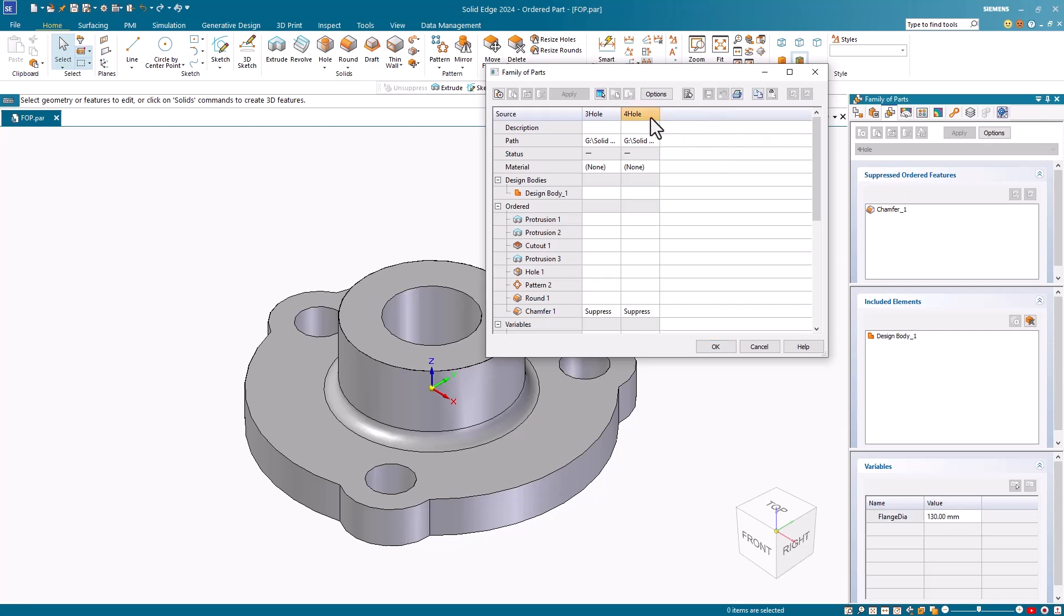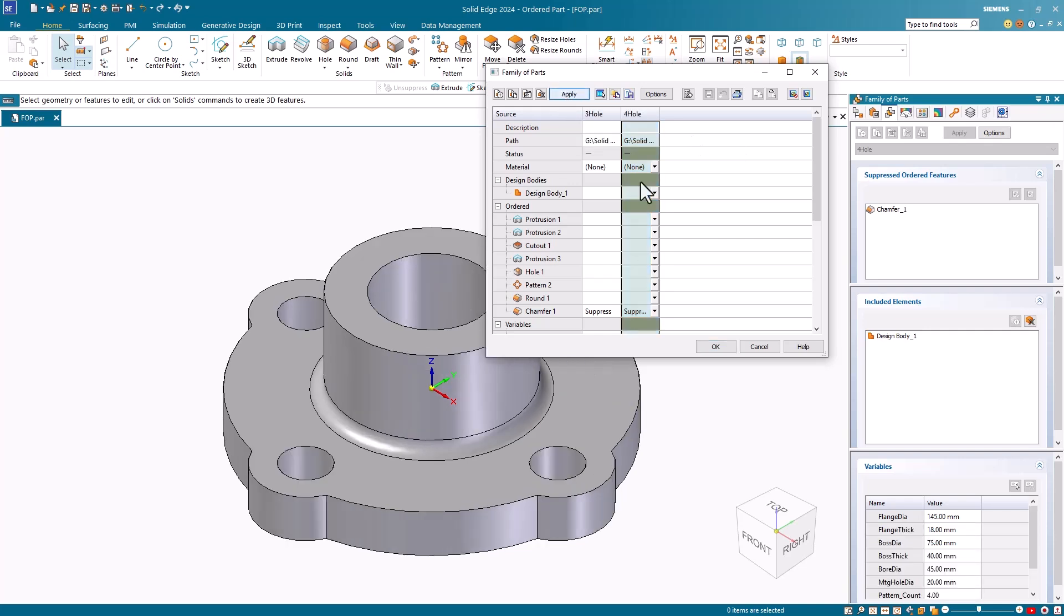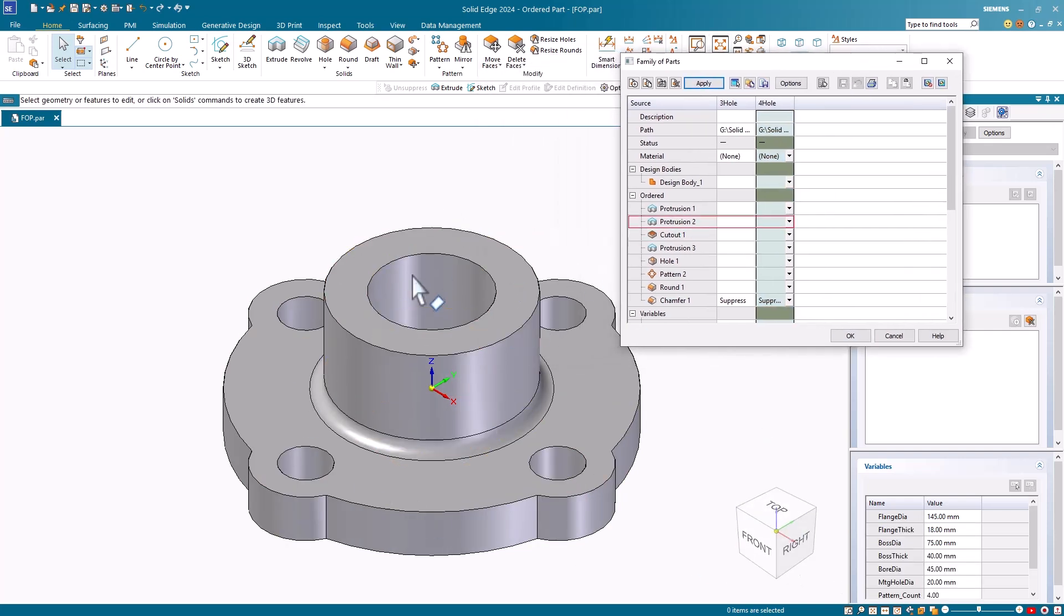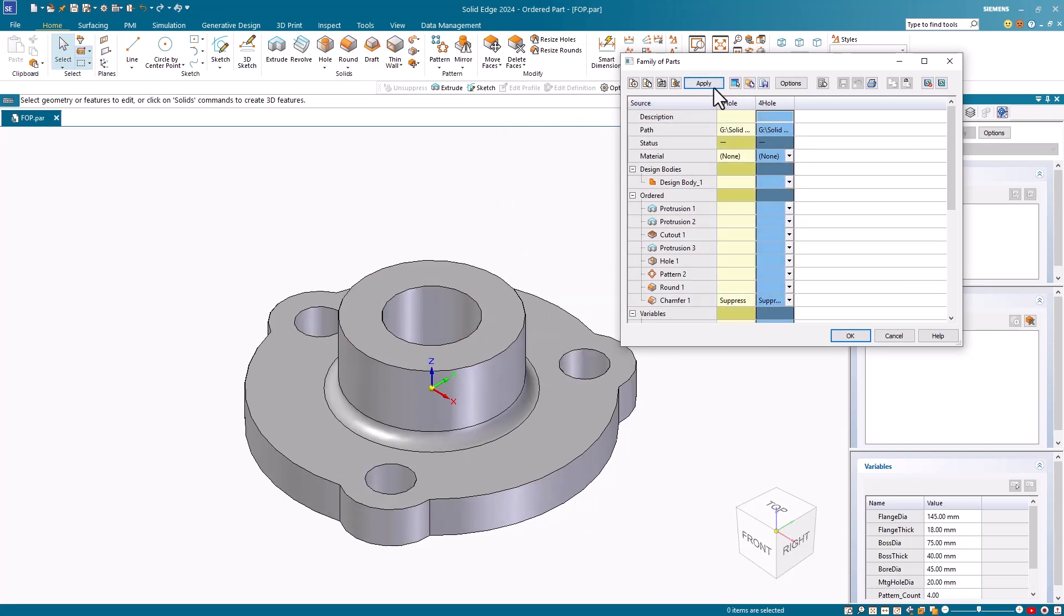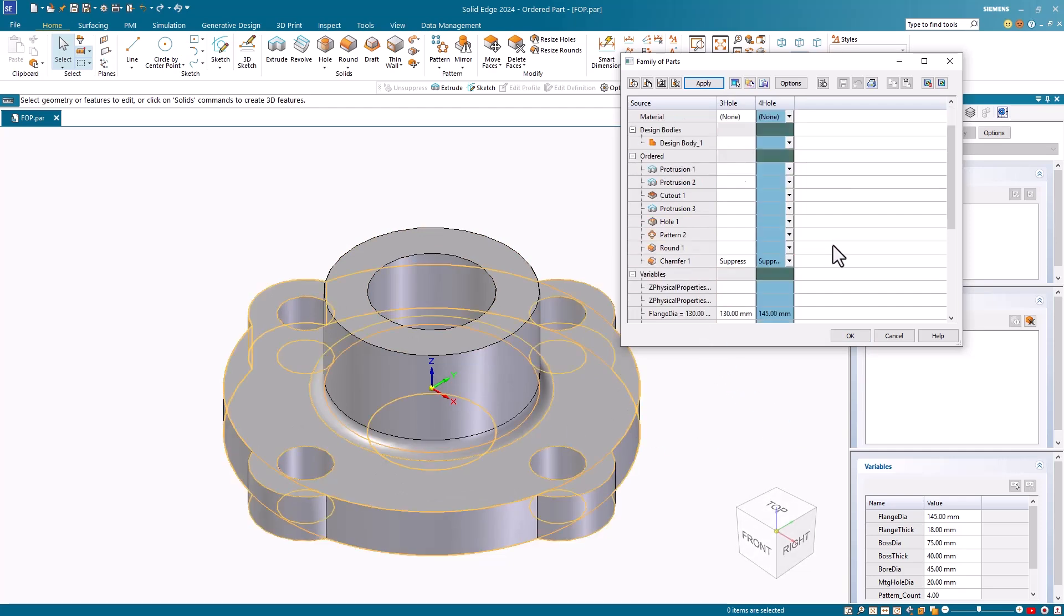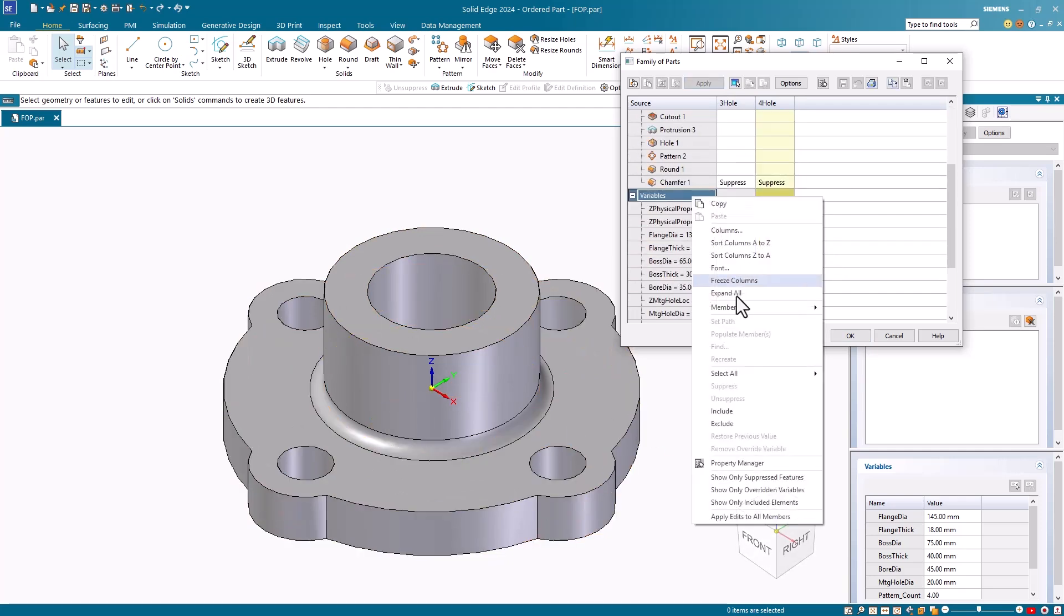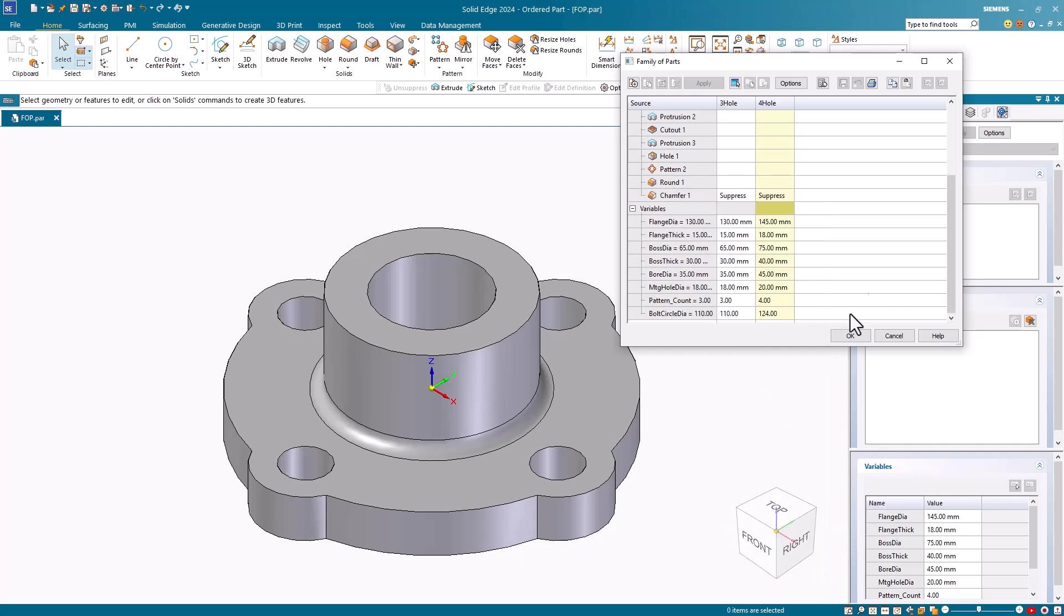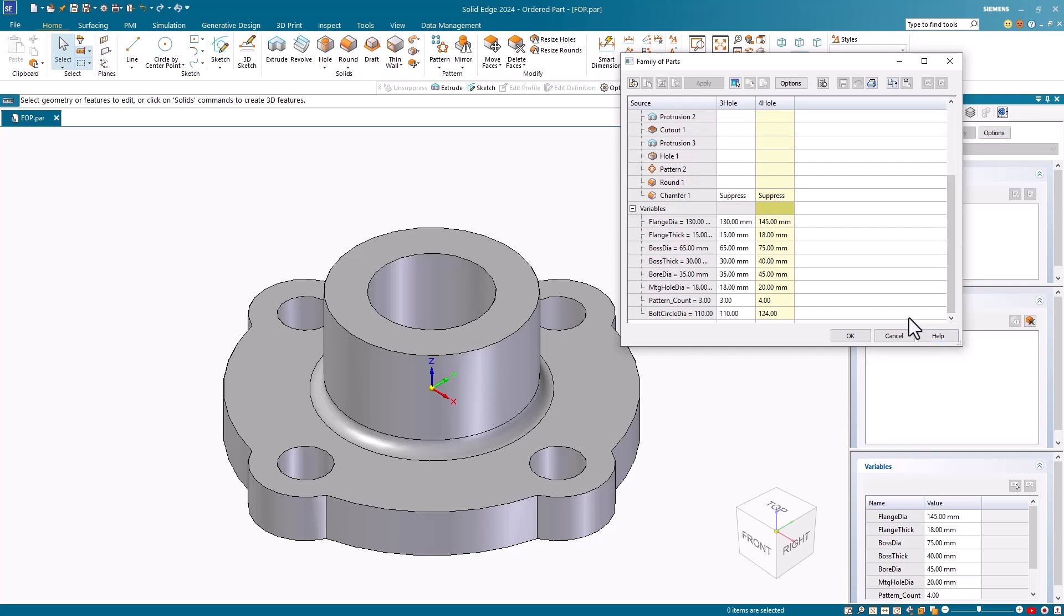Position the cursor over the column heading named 4-hole and click to select the column. I then click the apply member button to view the new member part on the display screen. To display any member, just highlight the column and click the apply member button. To make future edits easier, I can right mouse button click on the variables header and select the show only overridden variables option from the shortcut menu. Notice that only the overridden variables now appear in the edit table.